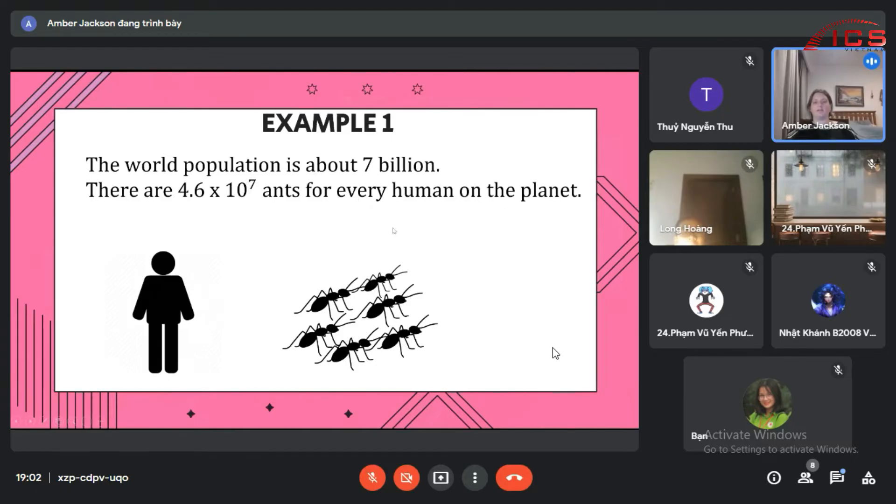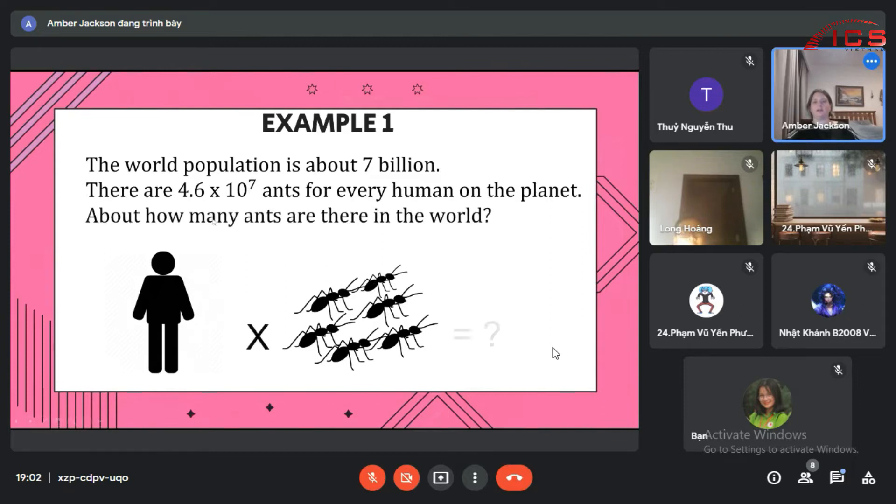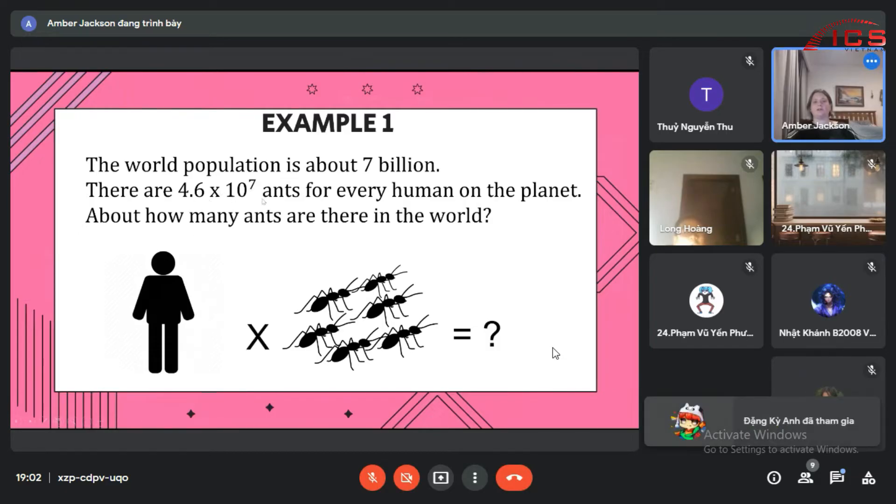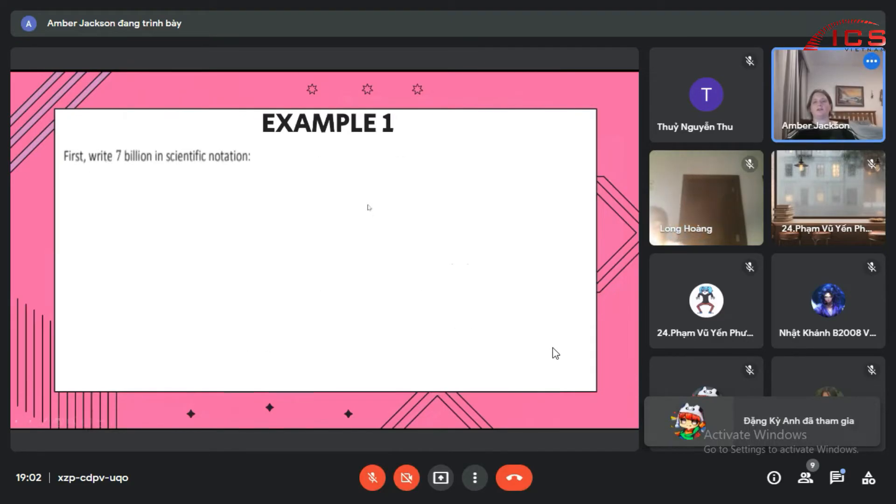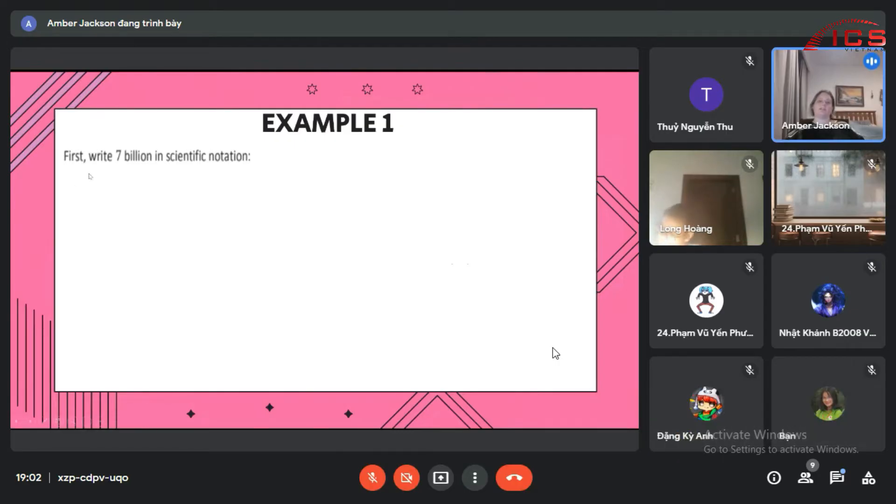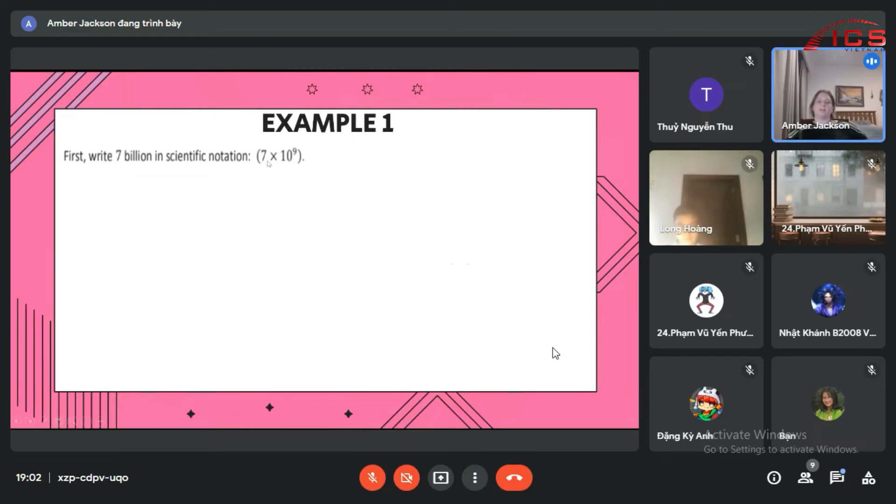That is just so many ants. How many ants are there in the world? So it's 4.6 times 10 to the 7th per human. All right, so we first have to write the 7 billion in scientific notation, which is 7 times 10 to the 9th, because this is what 7 billion looks like in scientific notation.